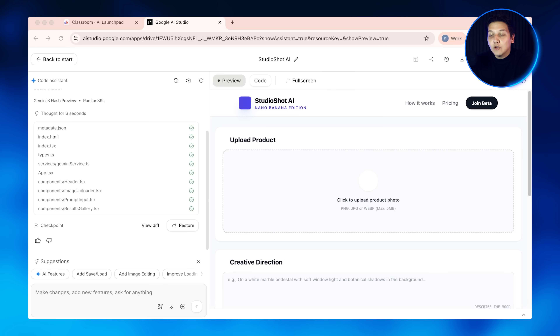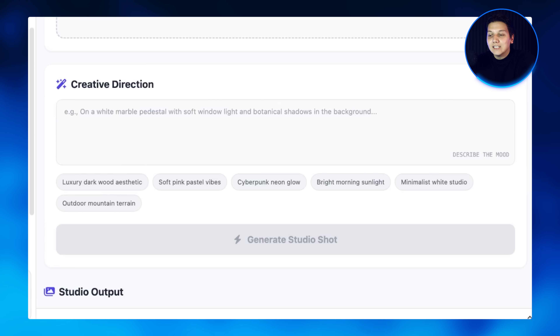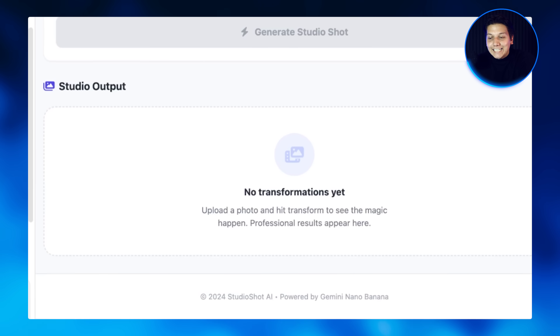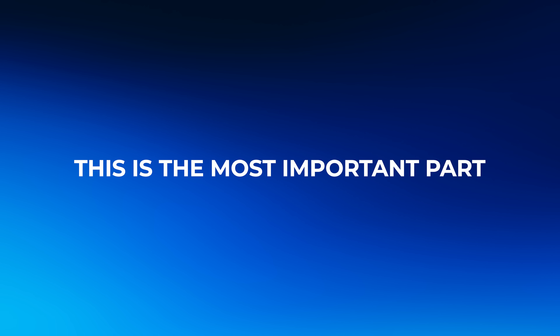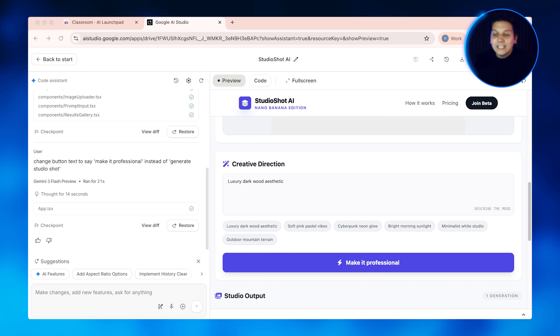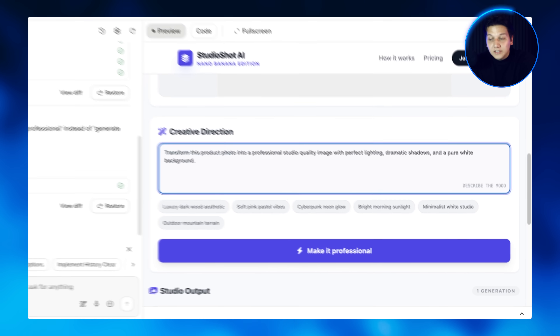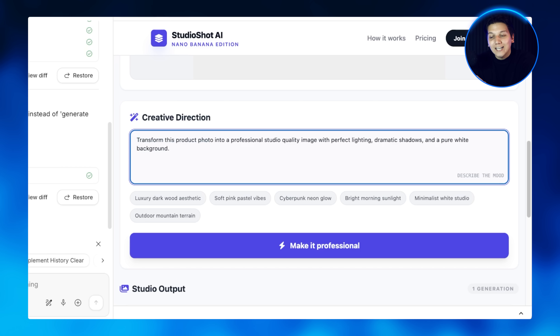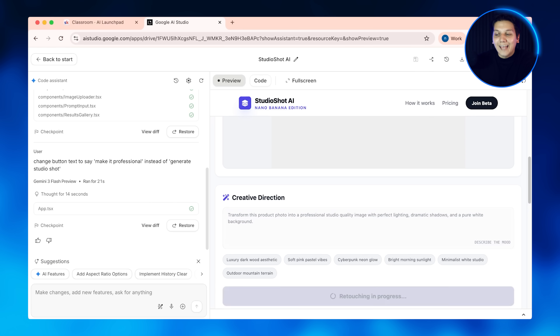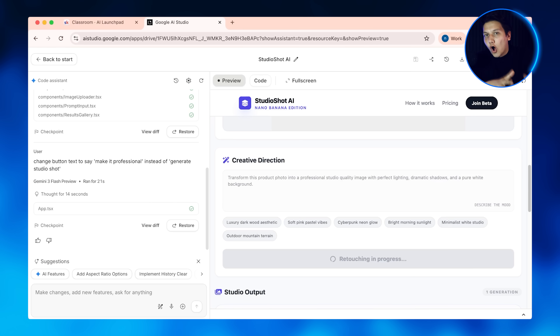Right here you can see the upload button section — this is where users interact with the file upload. Here's the transform button and the text that appears on it. This section is the image display area where results show up. And this is the most important part: this is where Nano Banana API calls happen. The prompt gets sent to Nano Banana Pro and it says 'transform this product photo into professional studio quality images with perfect lighting and clean backgrounds.' This is what tells the AI exactly how to enhance the photos.